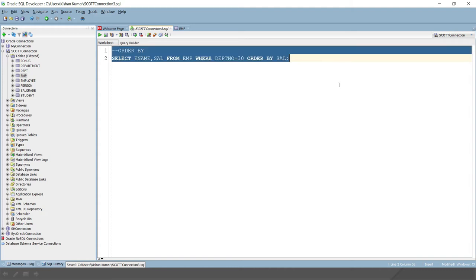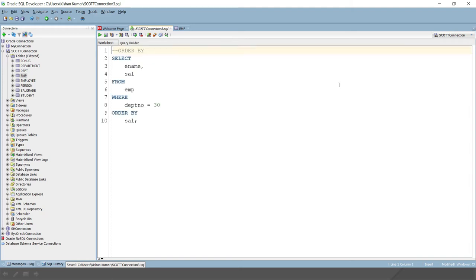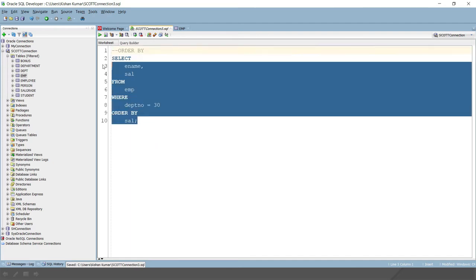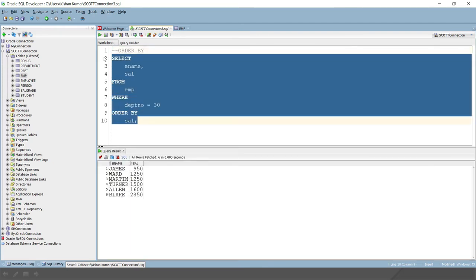Let me format this query. By pressing Ctrl+F7, you can format the query. Now if I run this query, let's see what the outcome is. Here you can see we have selected all the employees from department 30, and the records are sorted based on salary. This default order is ascending.